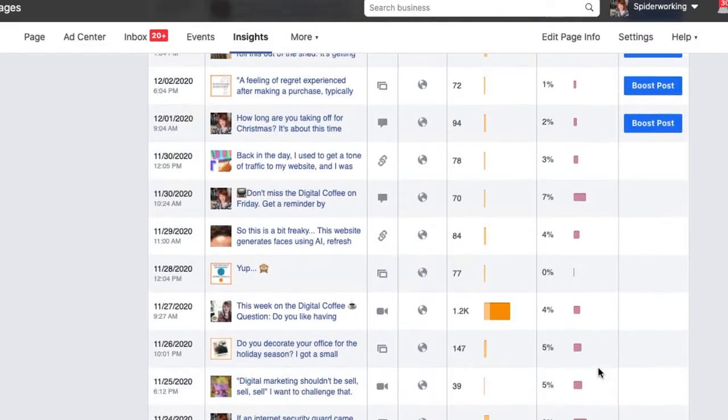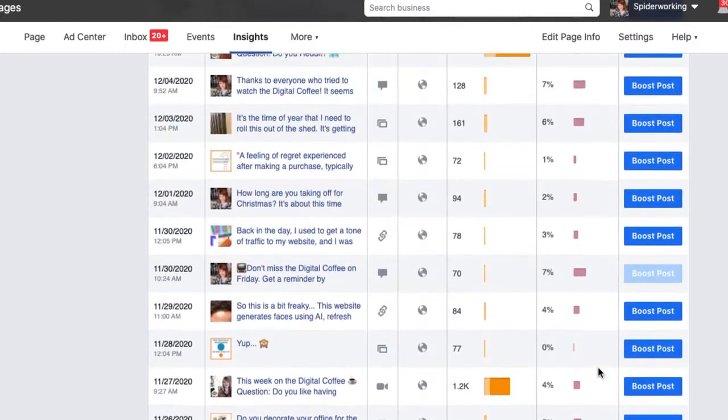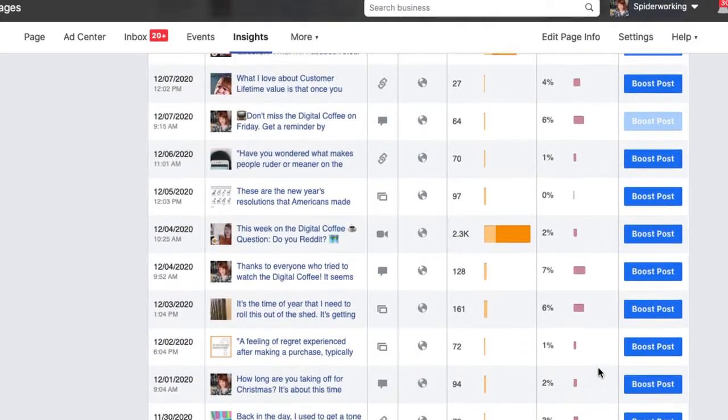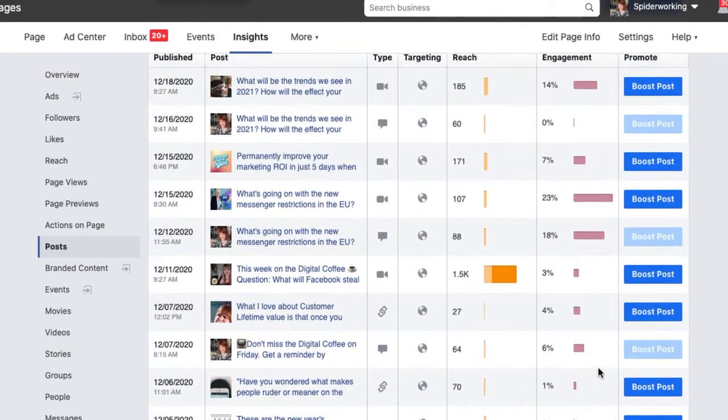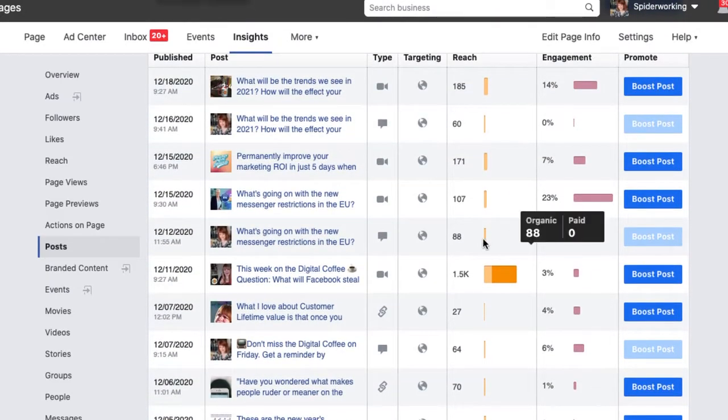Now take a look — scroll through and look for the posts with the highest engagement rate. What do you see? Do they have something in common? Are they a specific type of content? Maybe it's a video that's doing really well, or an image post.